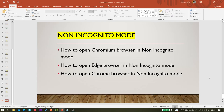Hi all, so today in this video we'll be learning about how we can open a browser in non-incognito mode. As you know, in Playwright, if we open a browser it always opens in incognito mode.